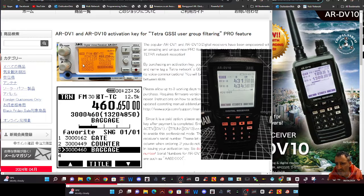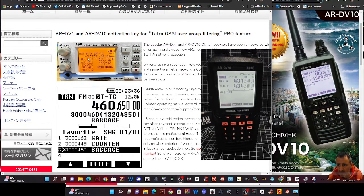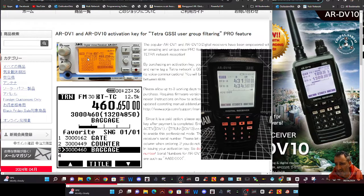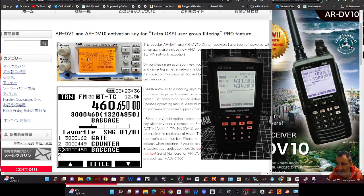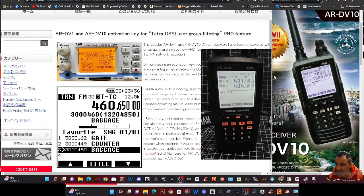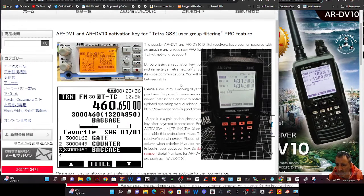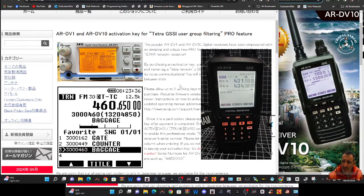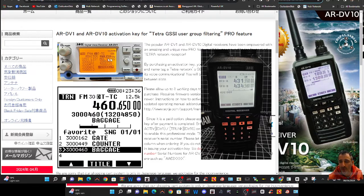On the site, it says that by purchasing an activation key, your receiver will be able to import bookmarks, names, and tags for Tetra networks, GSSI user group lists, and selectively decode voice communications. You will be able to seamlessly follow a particular group between slots.